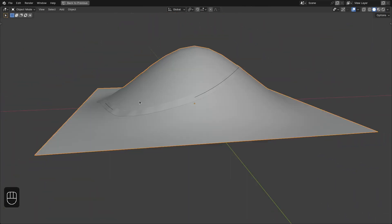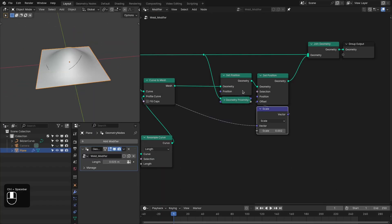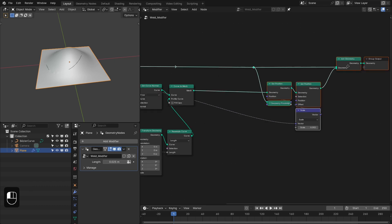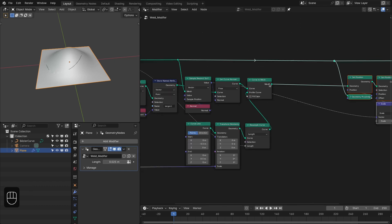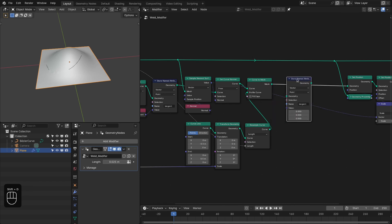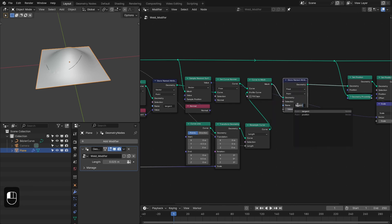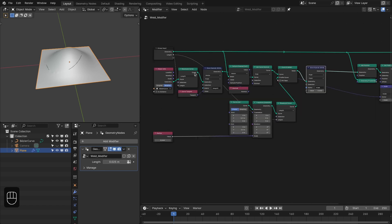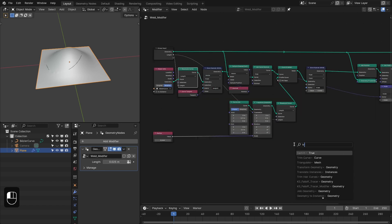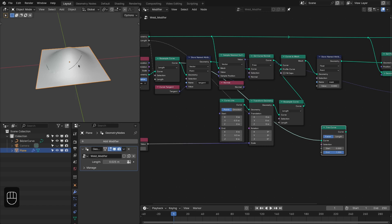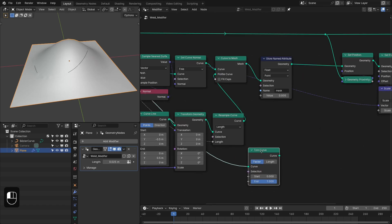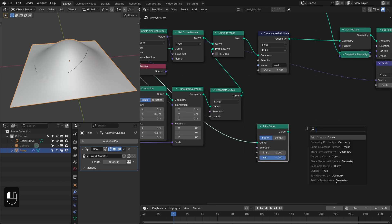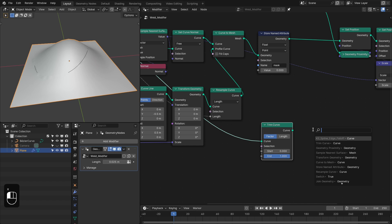Now it is above the surface. Next we're going to store the mask — let's duplicate the store node, change this to float, and type 'mask'. This mask is going to be based on this curve. Let's add the Trim node and then add the Spline as Falloff node.